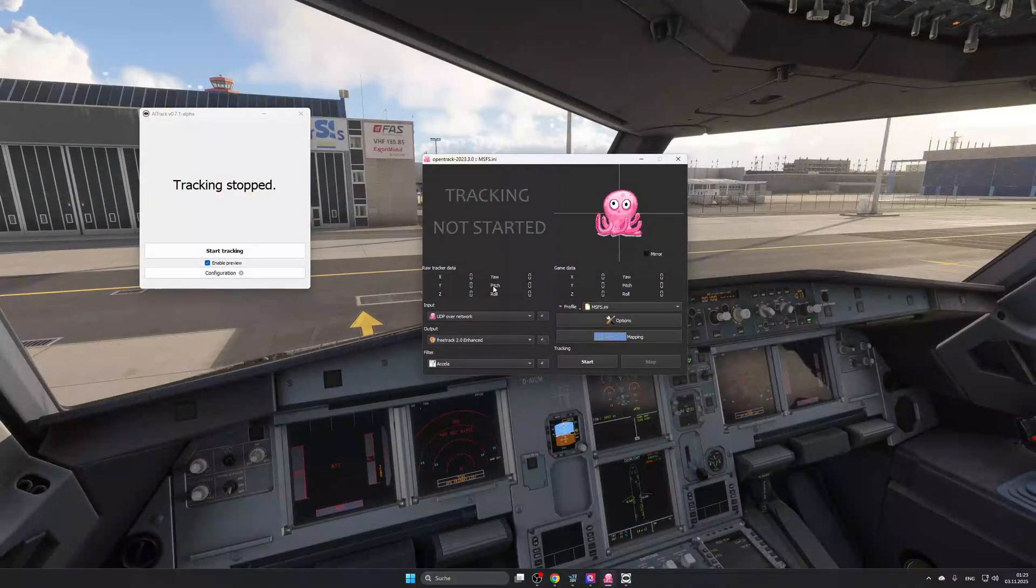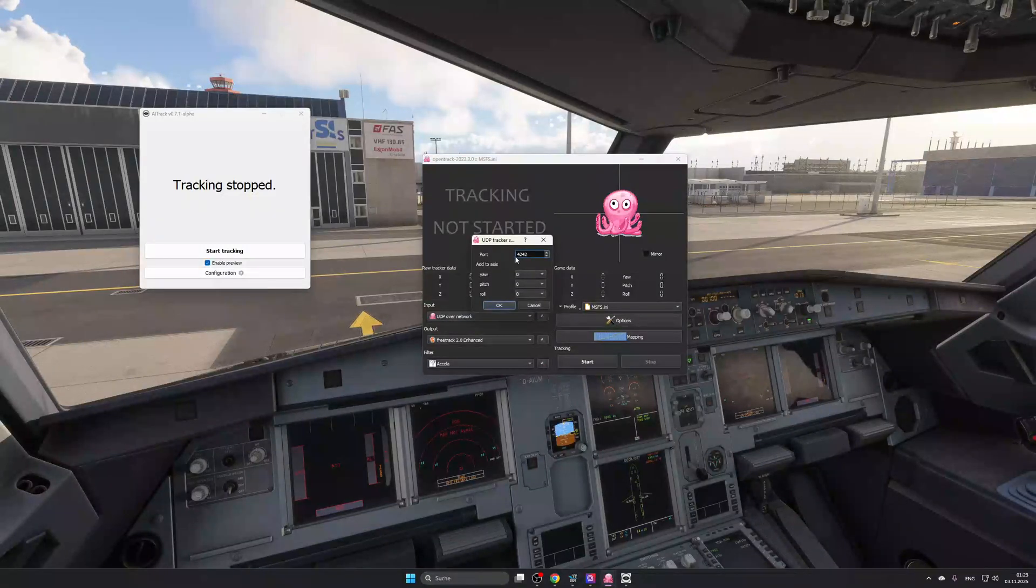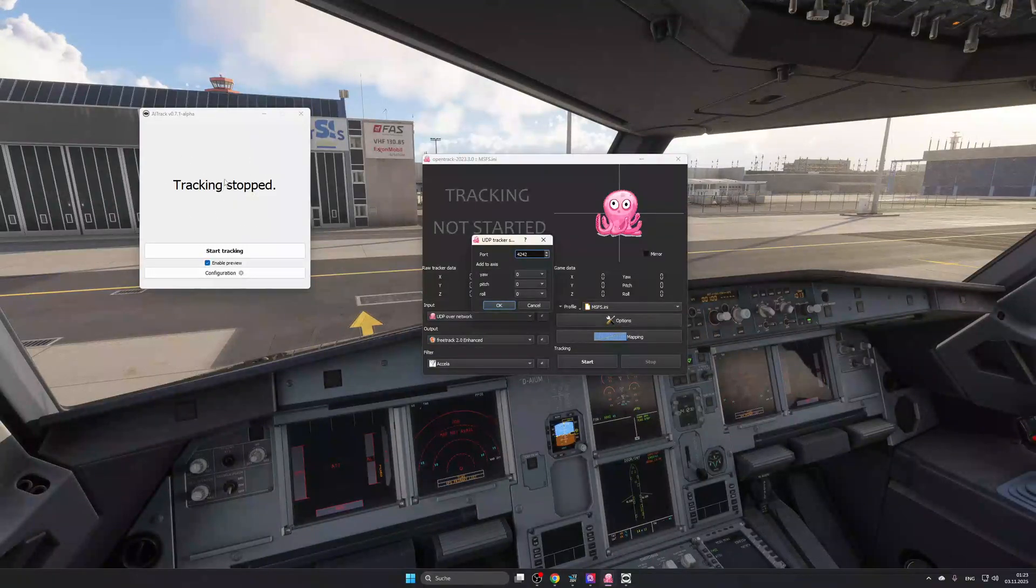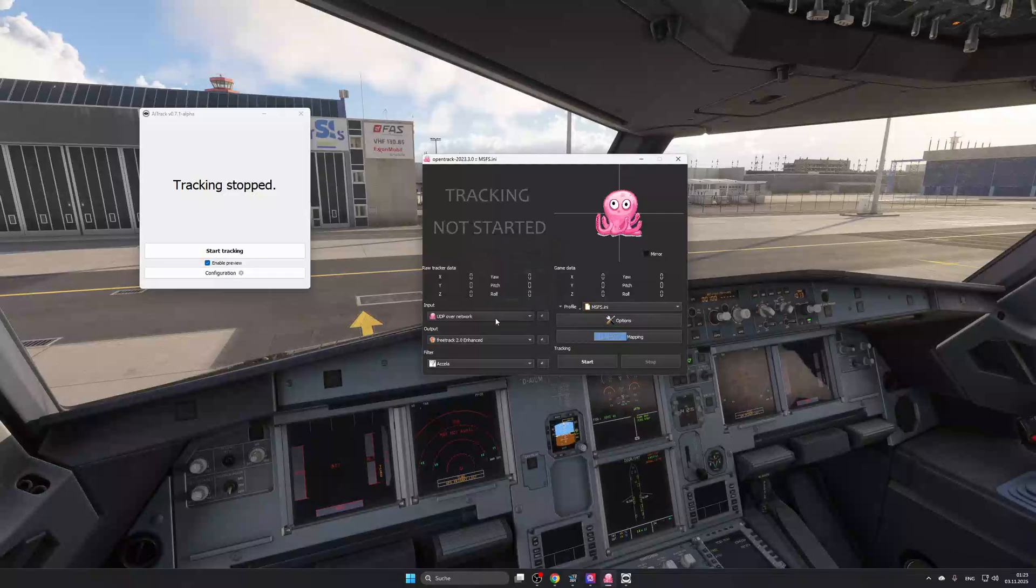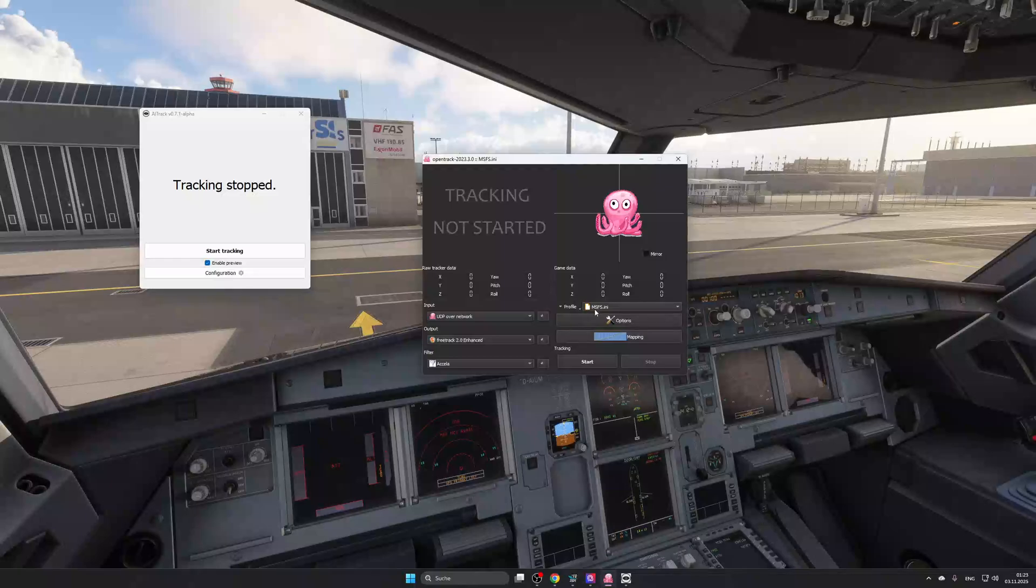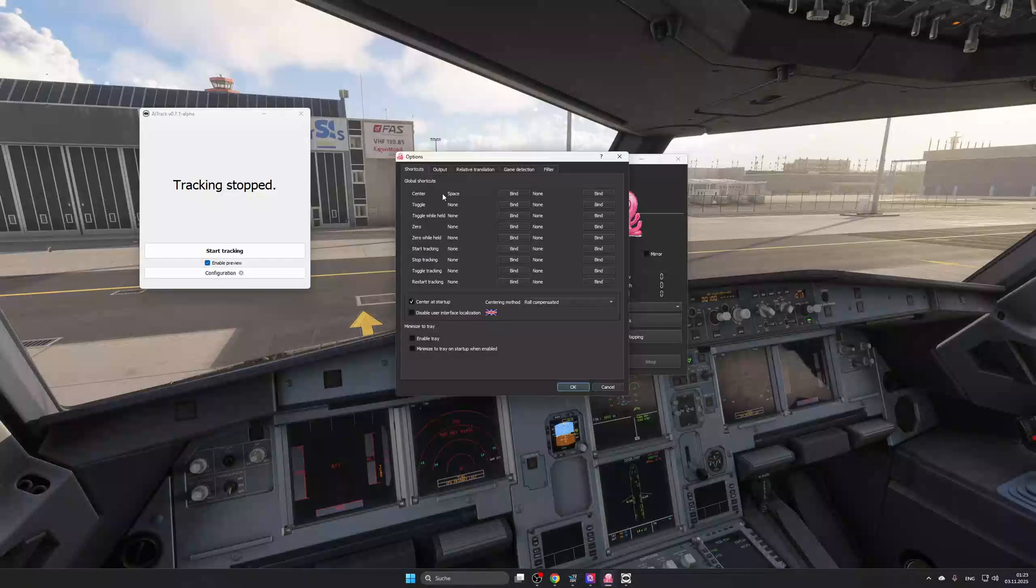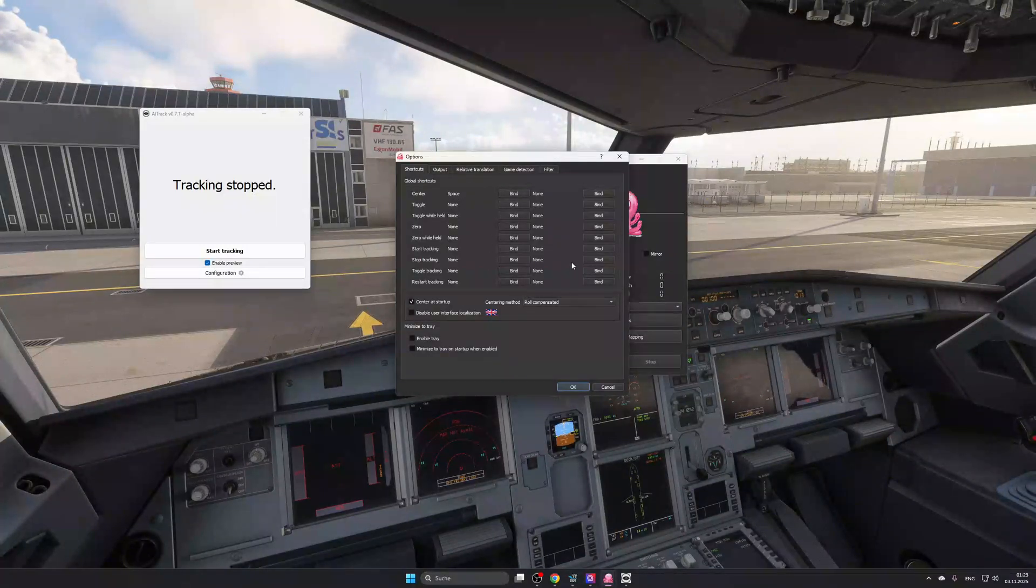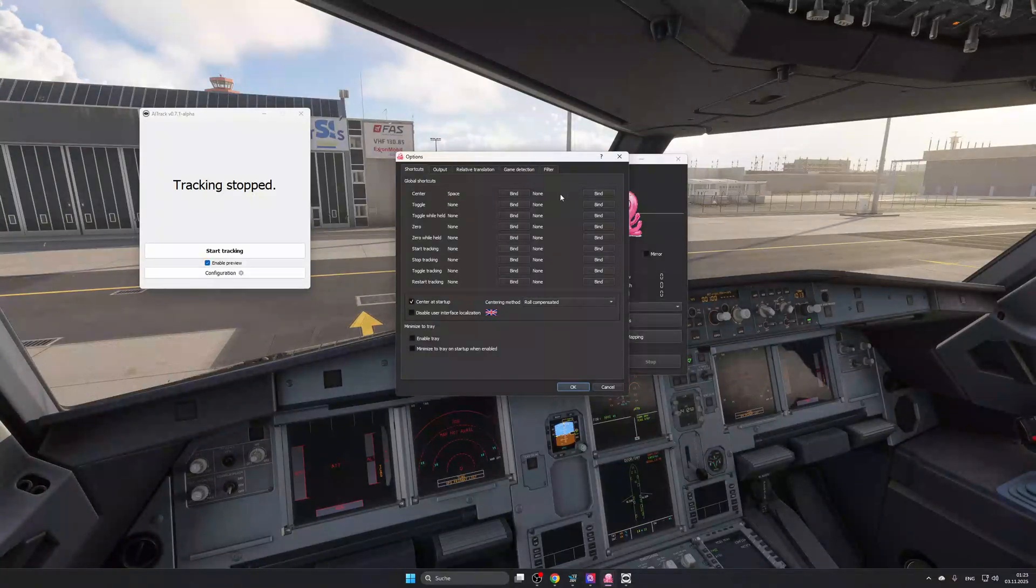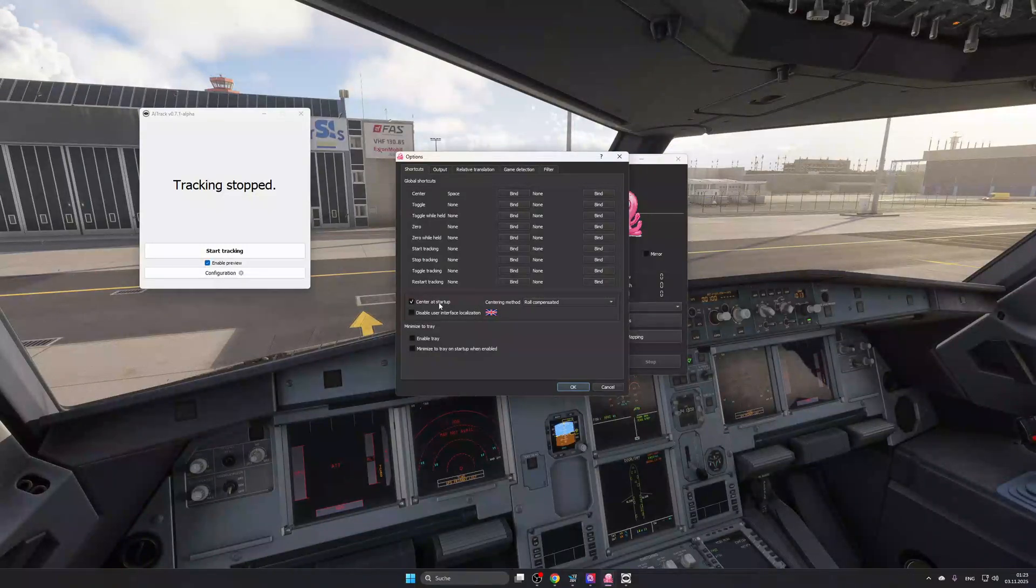Now, here for OpenTrack, for Input, you're going to want to select UDP over Network. And here you'll see port 4242. This basically makes sure that this tracking software connects to this over this port. And that's really it. Here, Output, FreeTrack 2.0, and Filter, Accela. You're just going to want to leave that. Now, here you can create your profiles. And then you can also go to Options. Here I have space to re-center my tracking. That means if you get out of your camera's viewing range and it messes up your tracking, you can re-center pressing space. Or you just center at Startup. So you close, stop the tracking, and start it up again. Then it'll re-center.